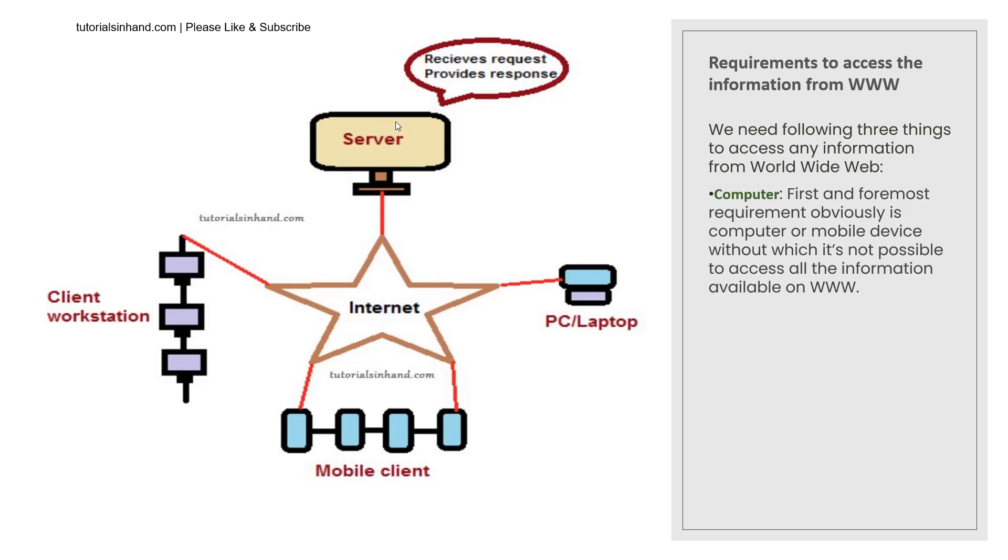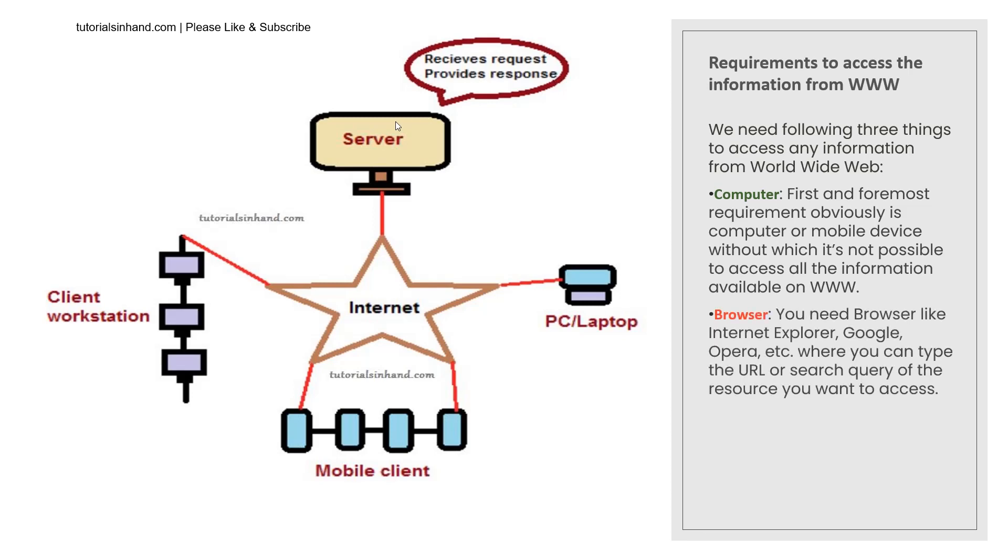Now even if you have computer or mobile device but you do not have internet connection then also it would be very difficult for you to connect with all the informations present on the World Wide Web in the form of web pages so you will require internet. And obviously once you have internet you would require browser. Browser is required where you will type the information whatever you want to learn from or whatever detail you need from World Wide Web.